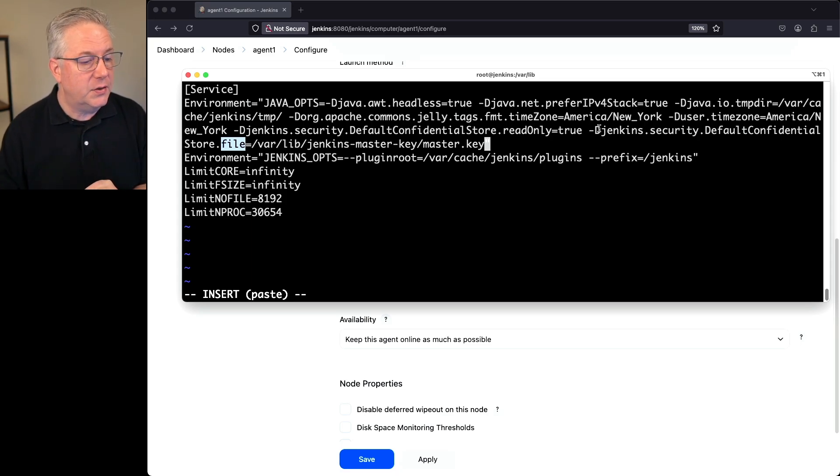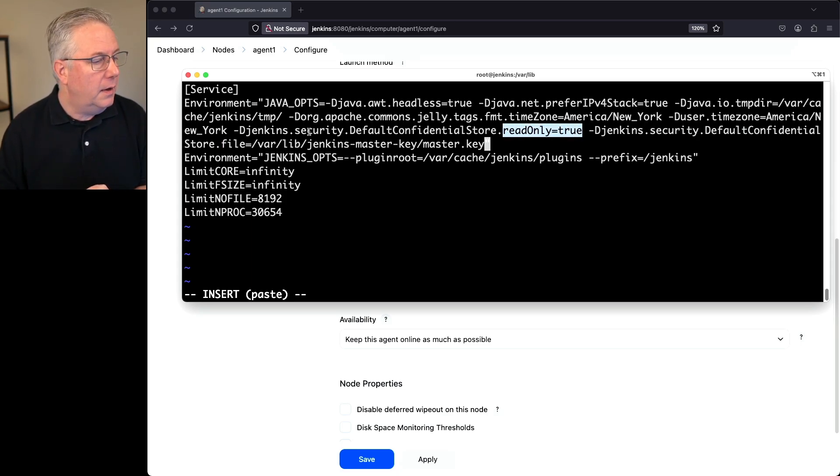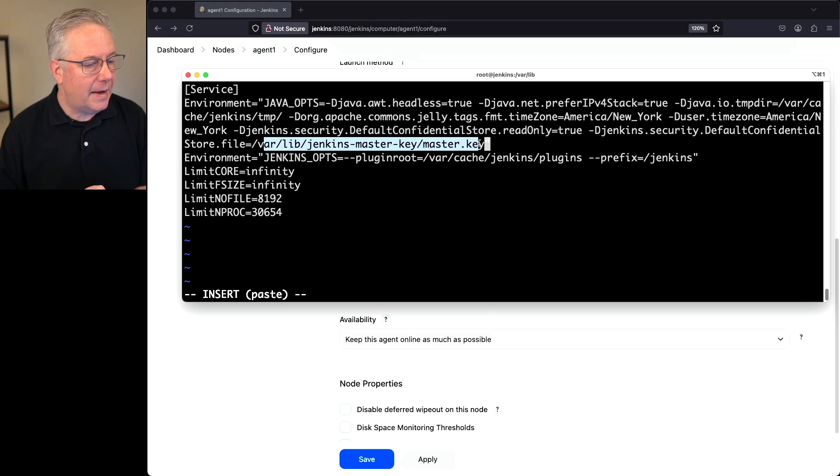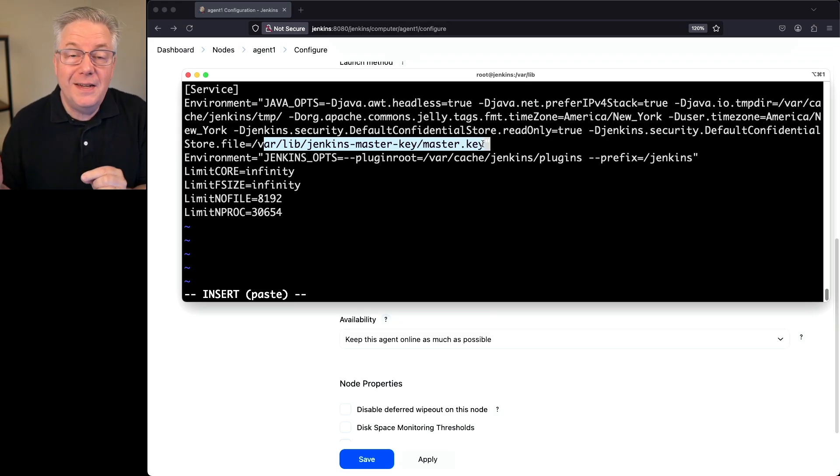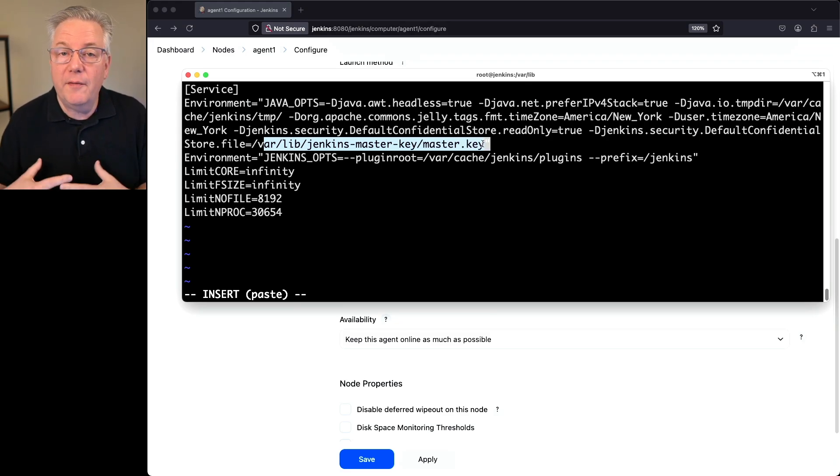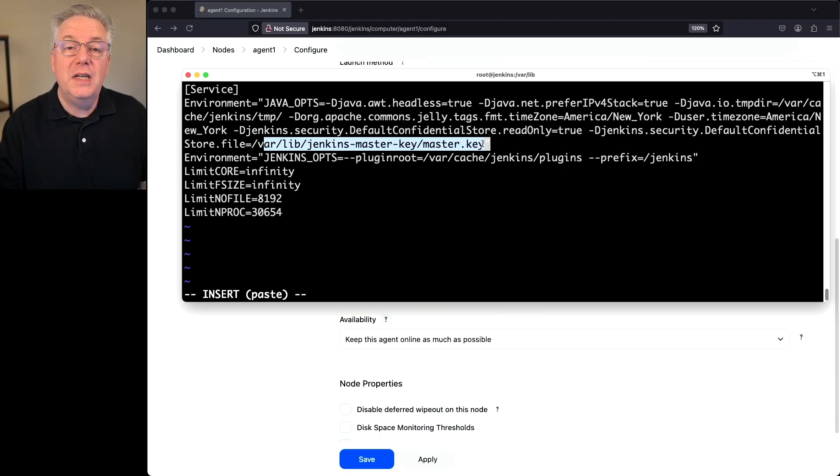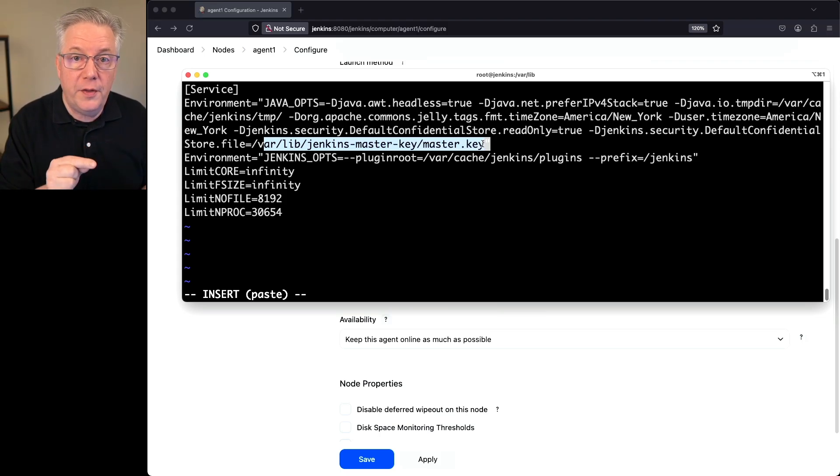So number one, we set it to read only. So it only can be read. And secondly, we tell it exactly including the file name. Remember, it doesn't have to be master dot key. It could be whatever file name you want it to be. You just need to make sure that you specify it with this dash D parameter. So let's go ahead and save this and let's go ahead and restart our controller.